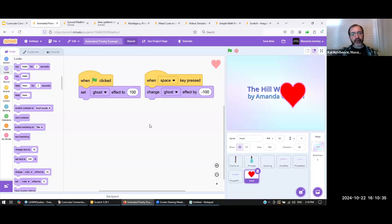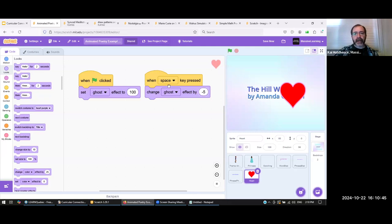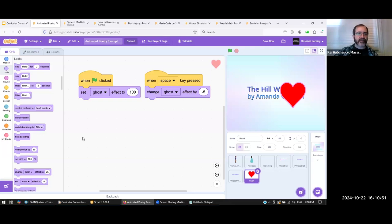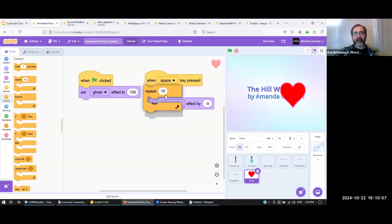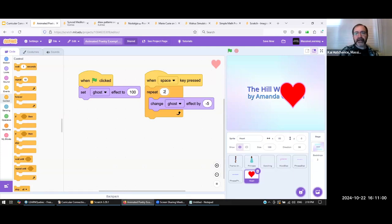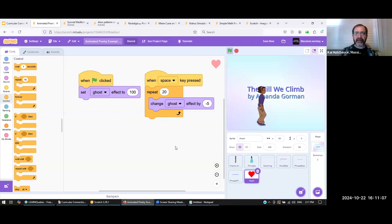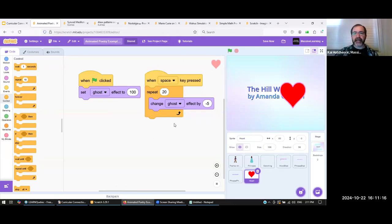To trigger the heart becoming visible, we grab 'change color effect by 25,' change it to ghost. If we change by minus 100, it would instantly go from 100% invisible to 100% visible — not a smooth transition. So instead we change by a smaller amount, like 5, and put that inside a 'repeat 20' from the Control blocks. Now the game starts invisible, and when you hit the space key, it fades in really nice and smooth.